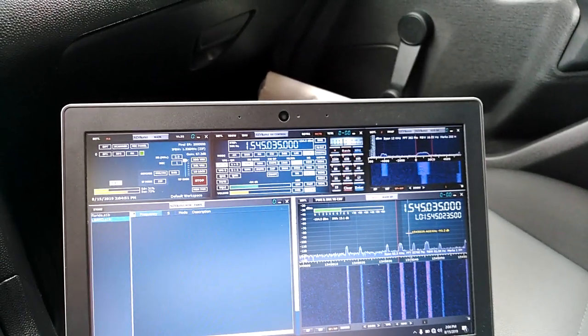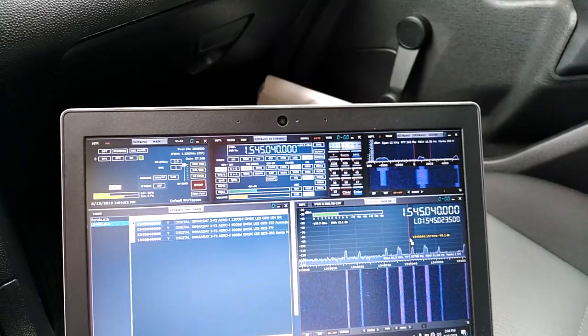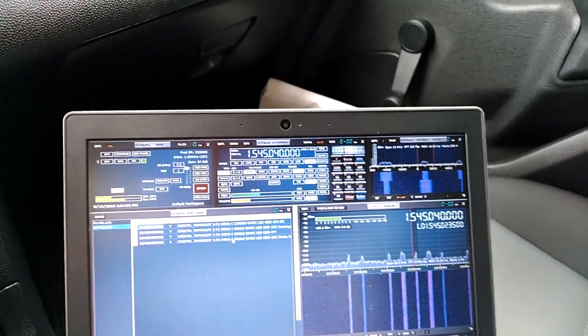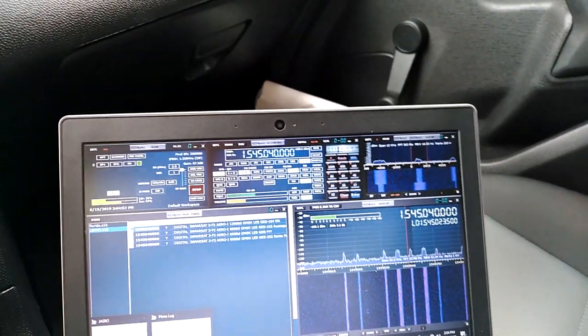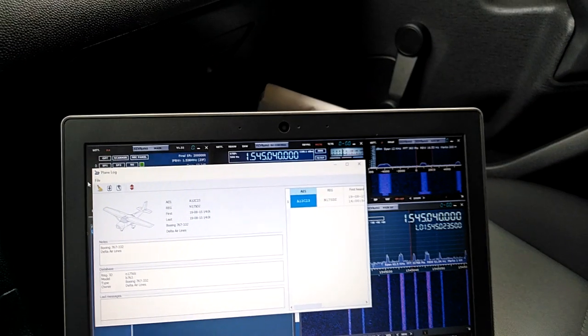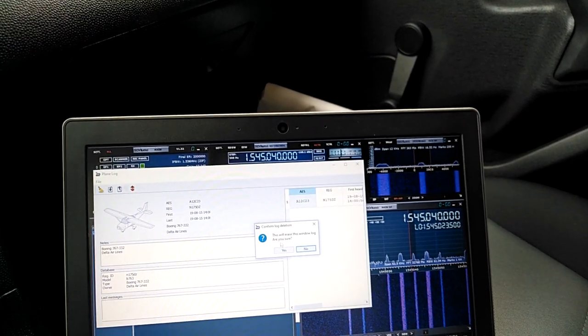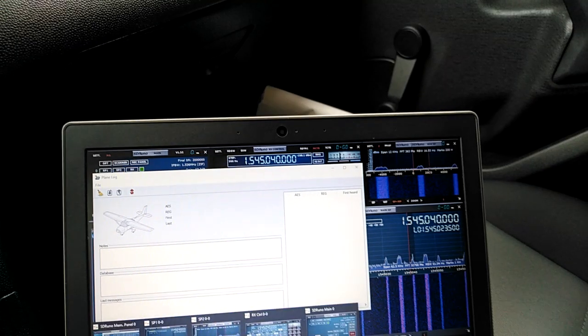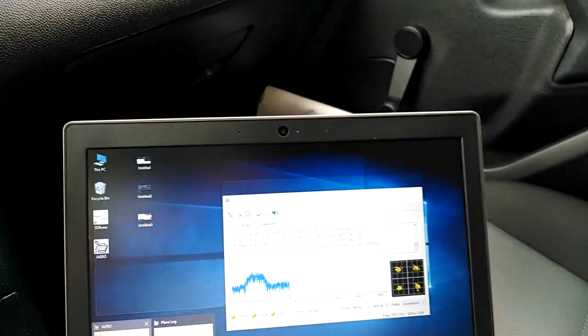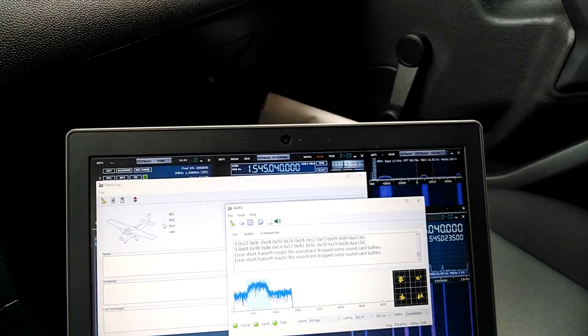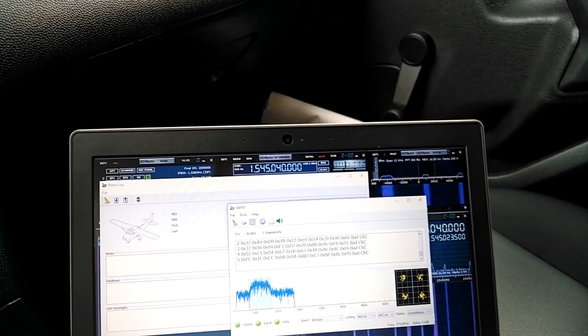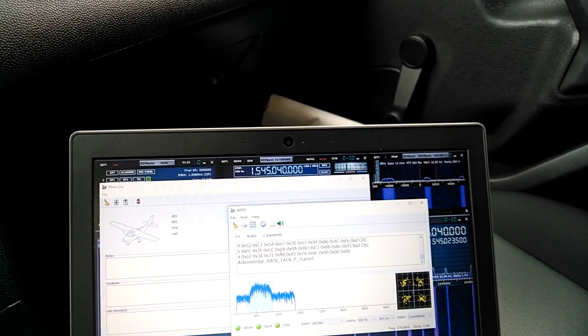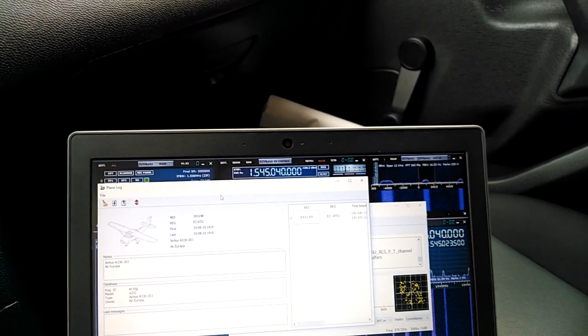It'll probably be this signal over here. Inmarsat 3 F2 aero 600. Let's take a look. Let's clear this out and make sure we're on. We have data coming in. Let's see if we get a plane.